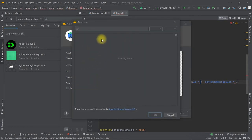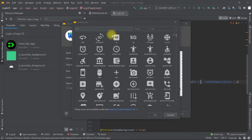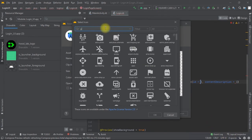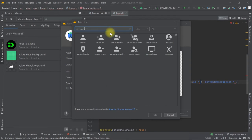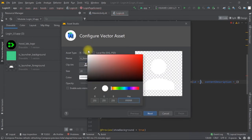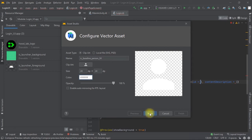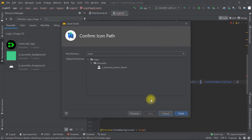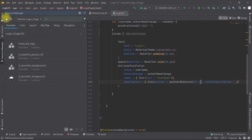We click to load the icons and search for 'person'. We select the person icon and click OK. We change the color to white, then click Next and Finish. We can do the same process to add another vector asset.